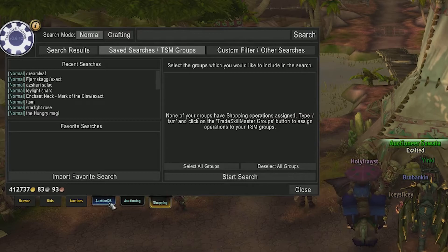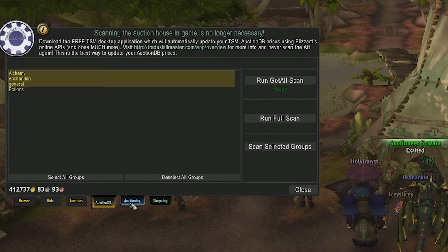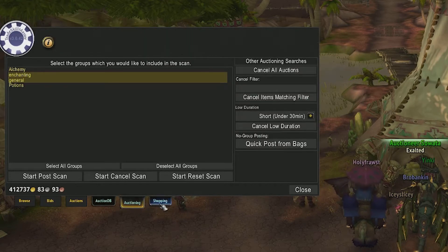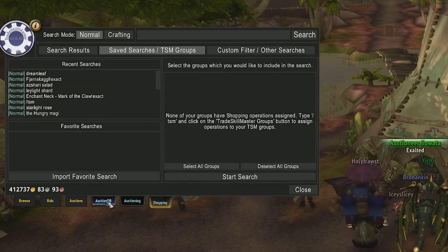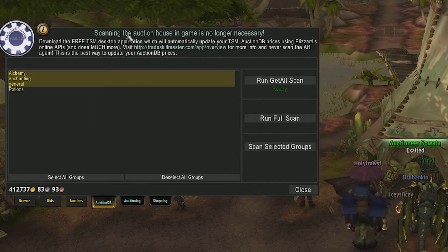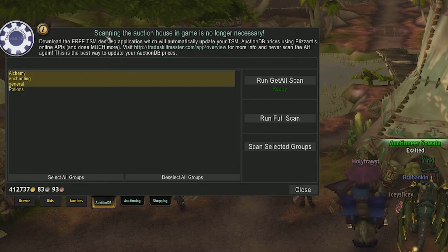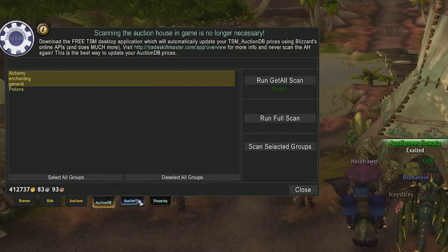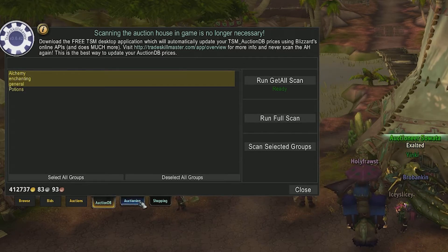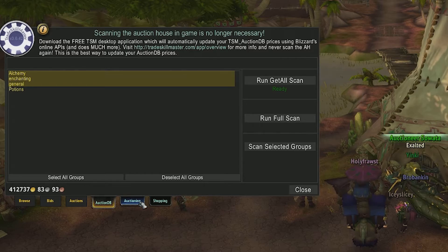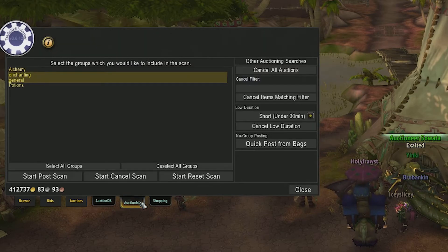Head over to the auction house. You'll notice three new tabs at the bottom of your auction house: Auction DB, shopping, and auctioning. Since we downloaded the TSM app earlier, there's no need to worry about the auction DB tab. This just searches the auction house and creates a database of the current items, which is already done way more efficiently by the desktop app.